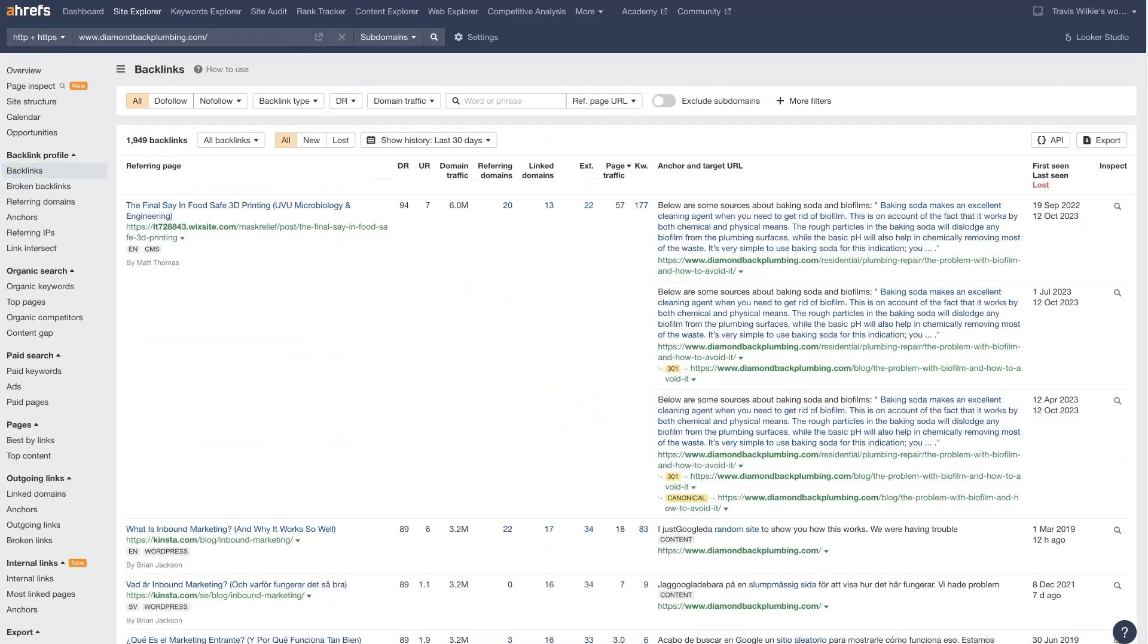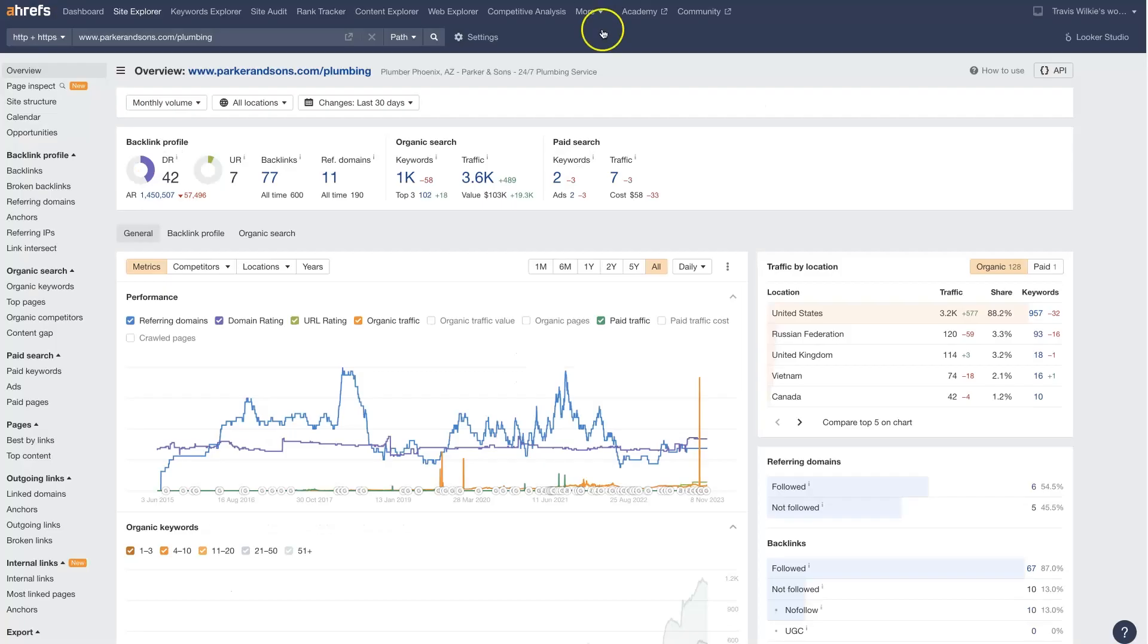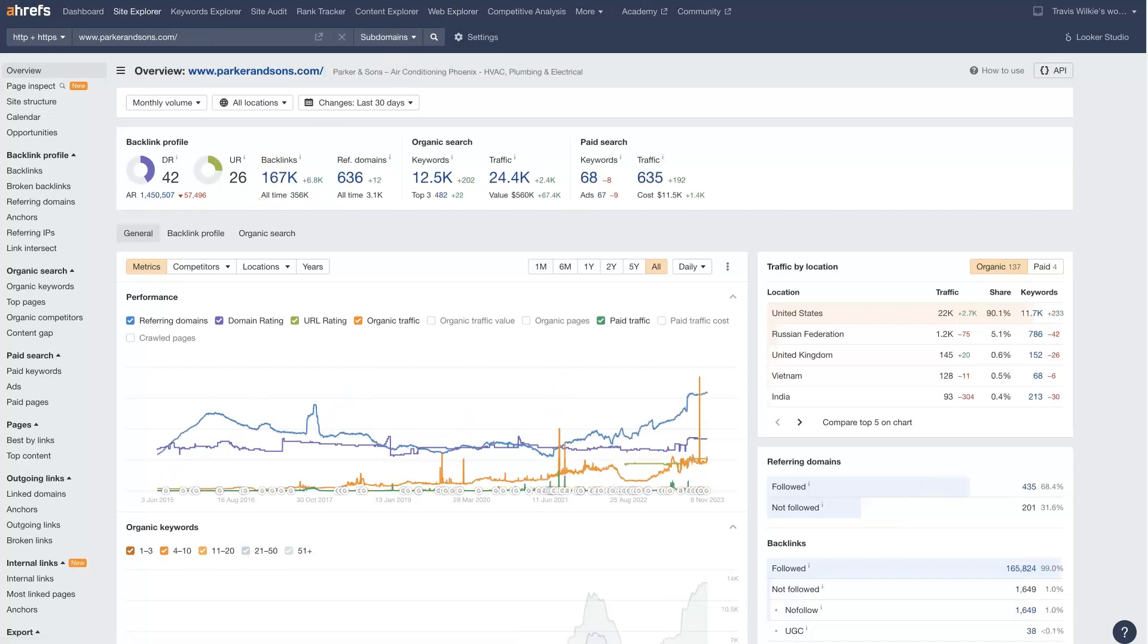And we can also take the other competitor here, Parker and Sons. And for this one, I've actually put their plumbing page in because that's the page that's ranking at the very top. And we get a little bit of a different result. So there's only 77 backlinks to this page. But if we look at their website as a whole, there's 167,000 backlinks.